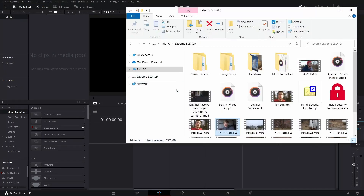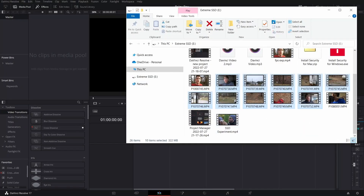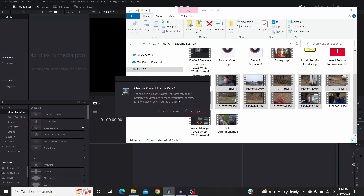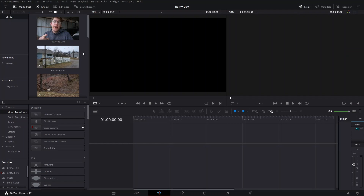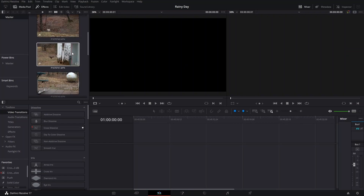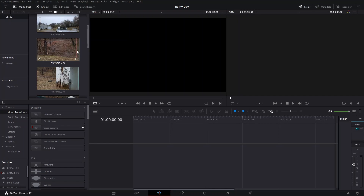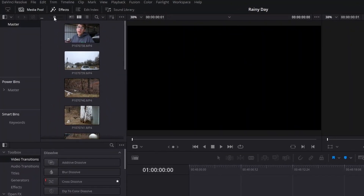To get started, the first thing we need to do is import our media into the media pool — any video clips, pictures, or audio clips we want to use. I'm going to open up file explorer and select the clips I want to import, then drag and drop them in. A window will pop up saying your project settings differ from the video settings. You can just hit the Change button highlighted in red and nine times out of ten that works out perfectly. You can scrub over the thumbnails to preview clips, and adjust their size as well.